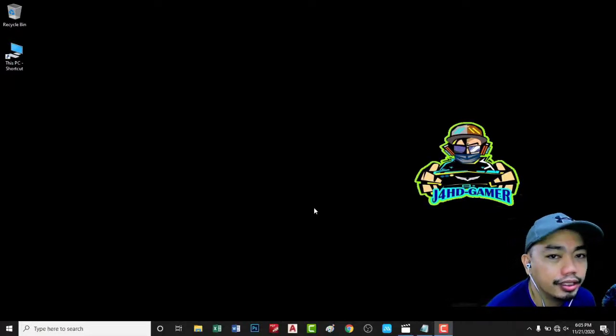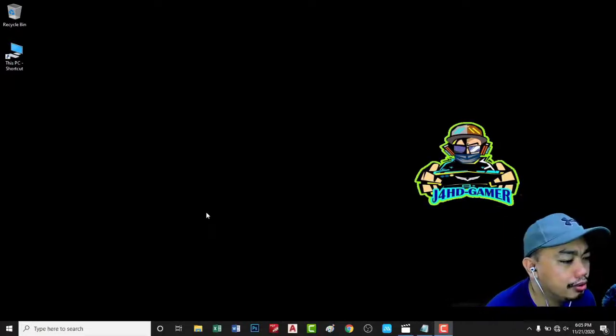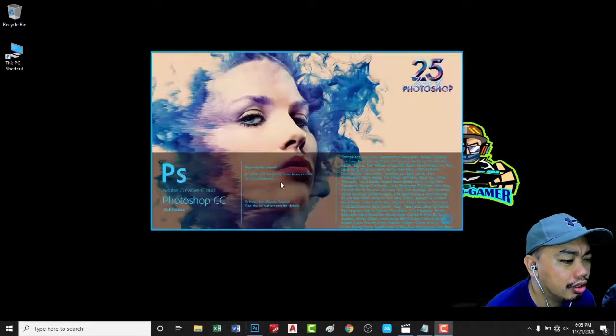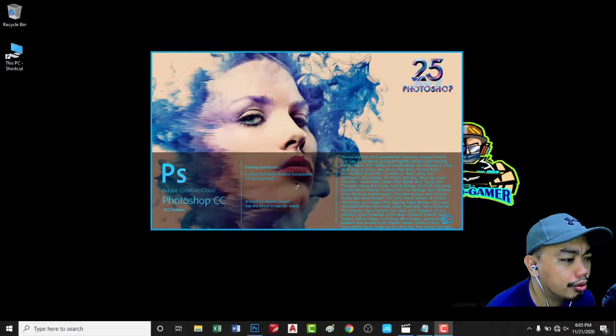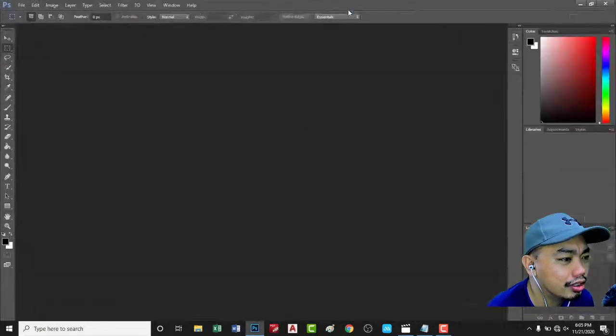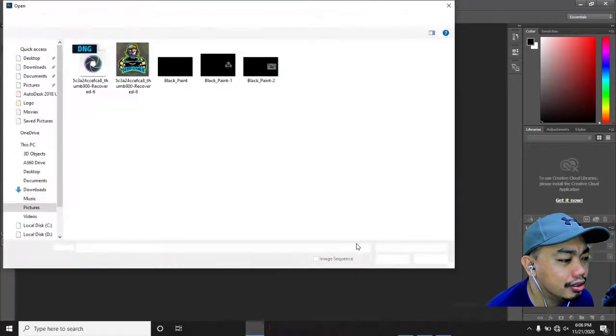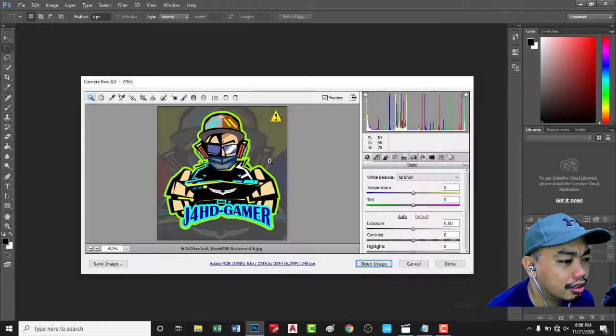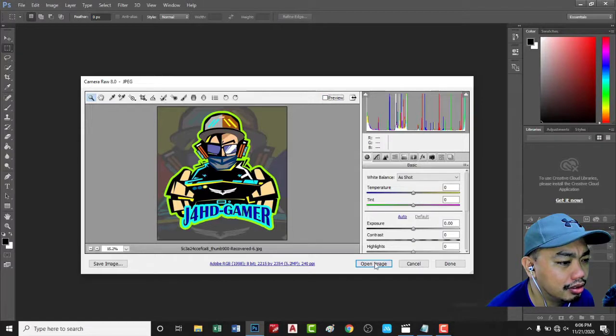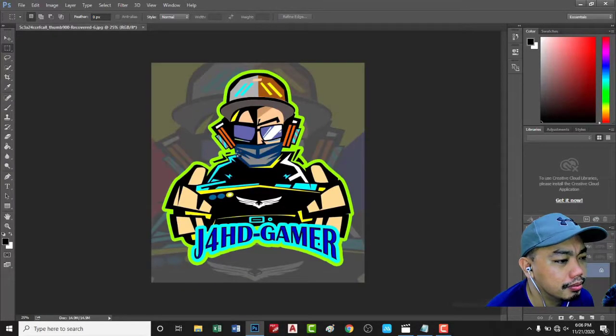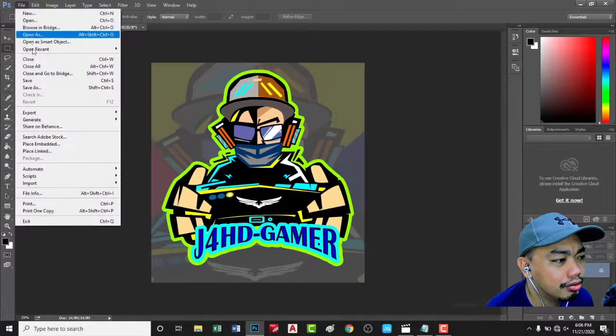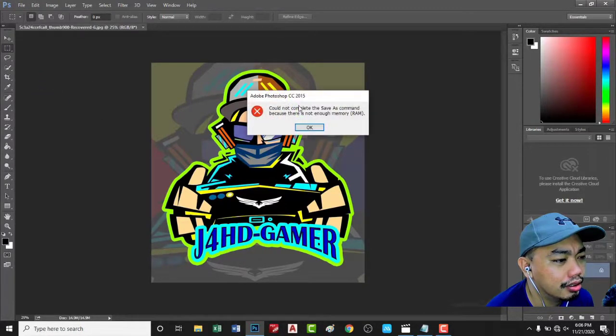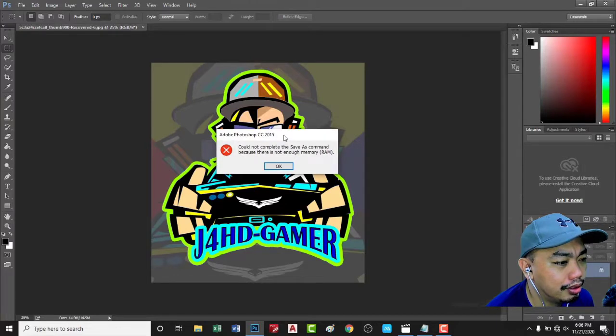Hi guys, good morning. Today's video I want to show you what I usually encounter every time I open my Adobe Photoshop. This error is so annoying. I'll open a file, any JPEG file, like this, open the image and I will try to save as.